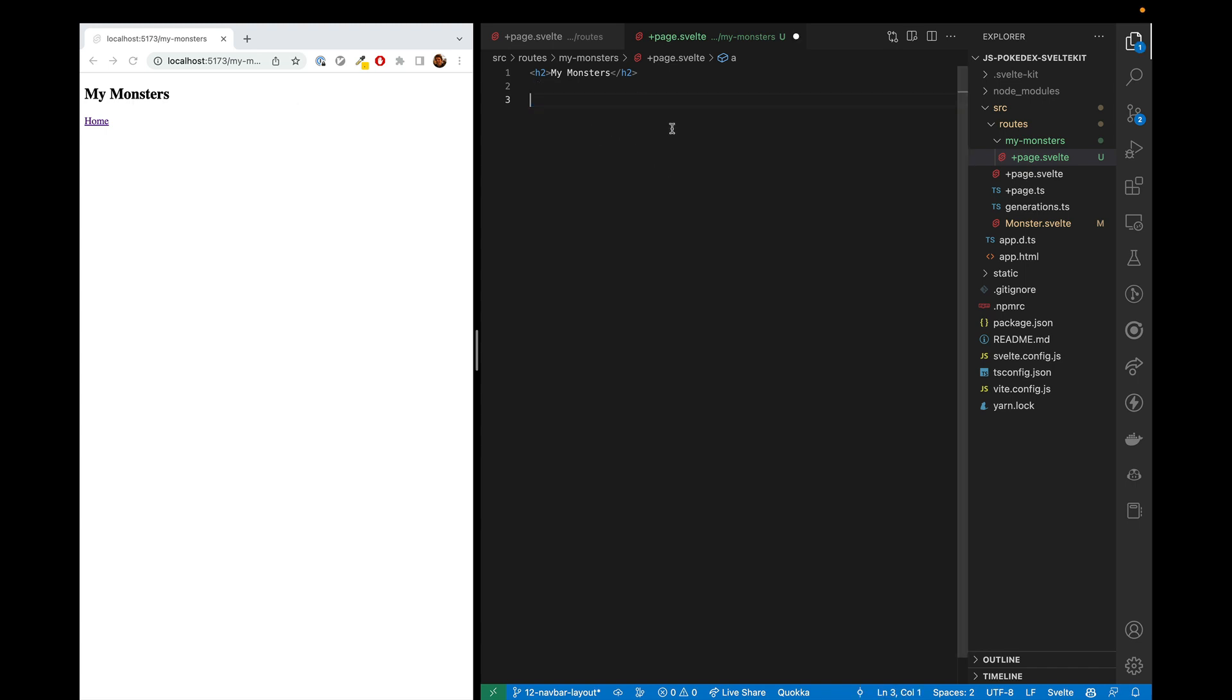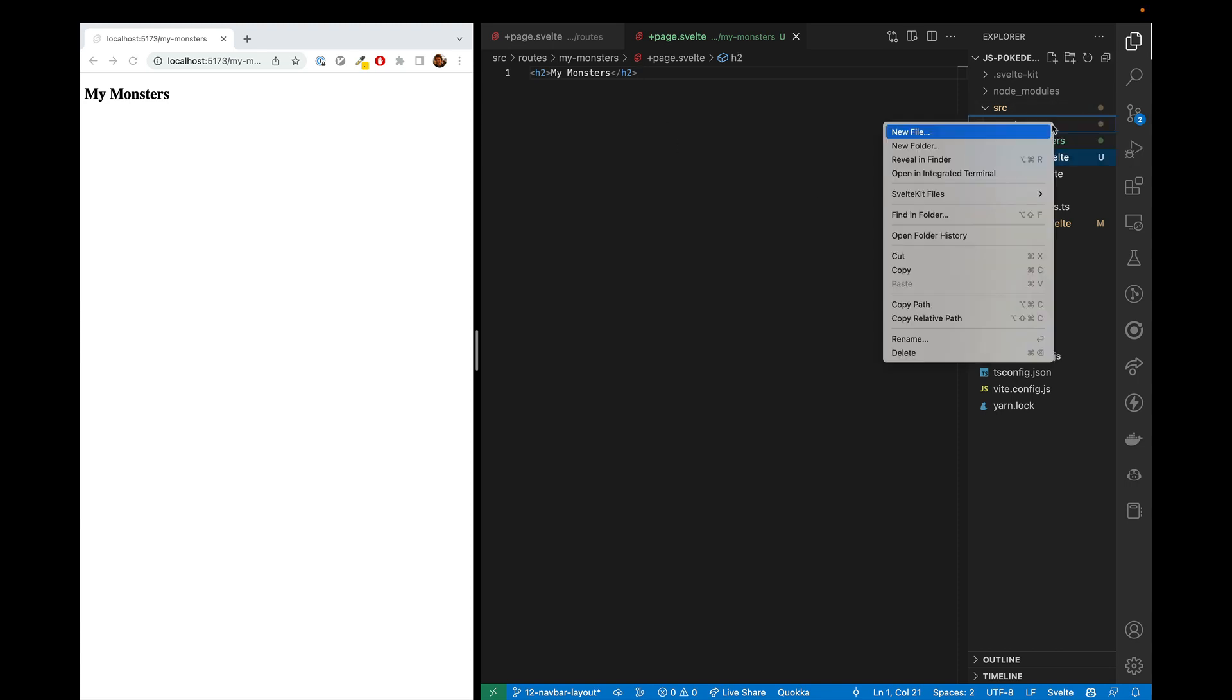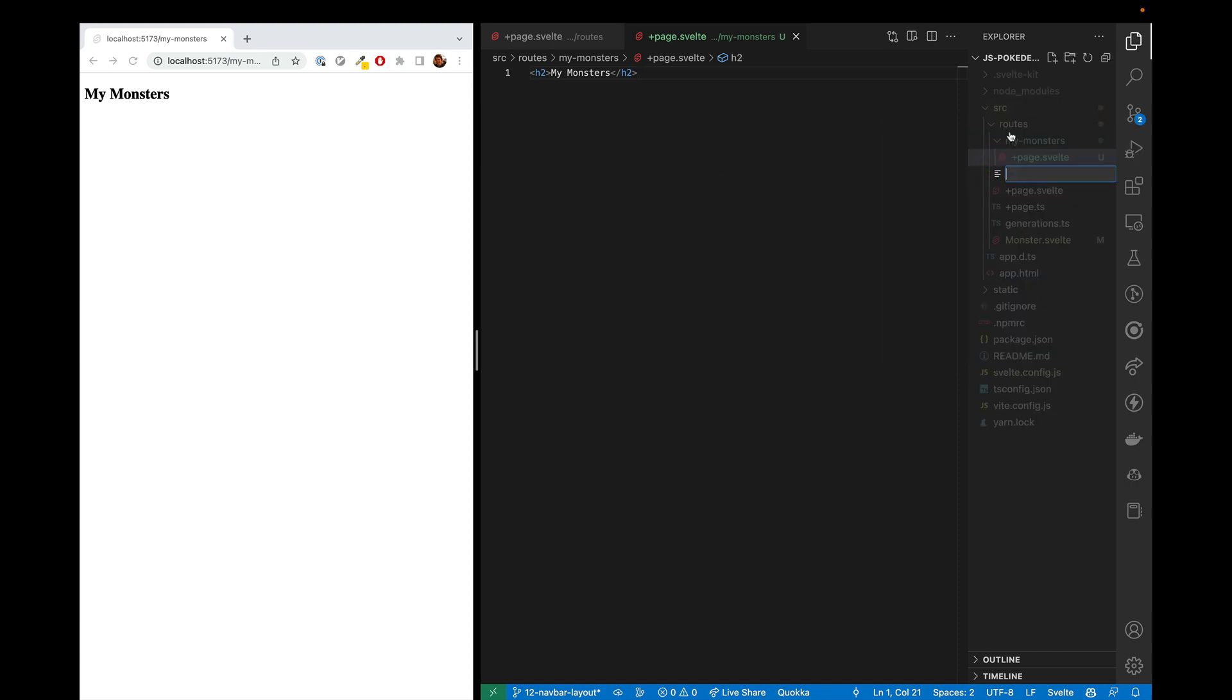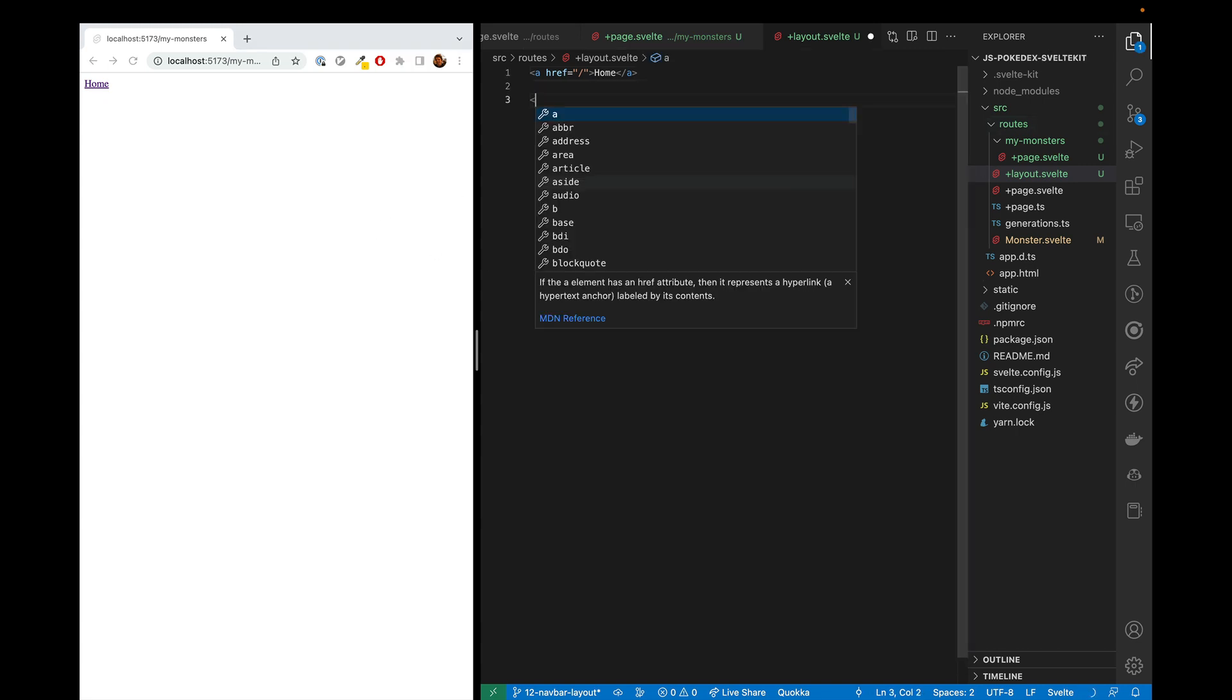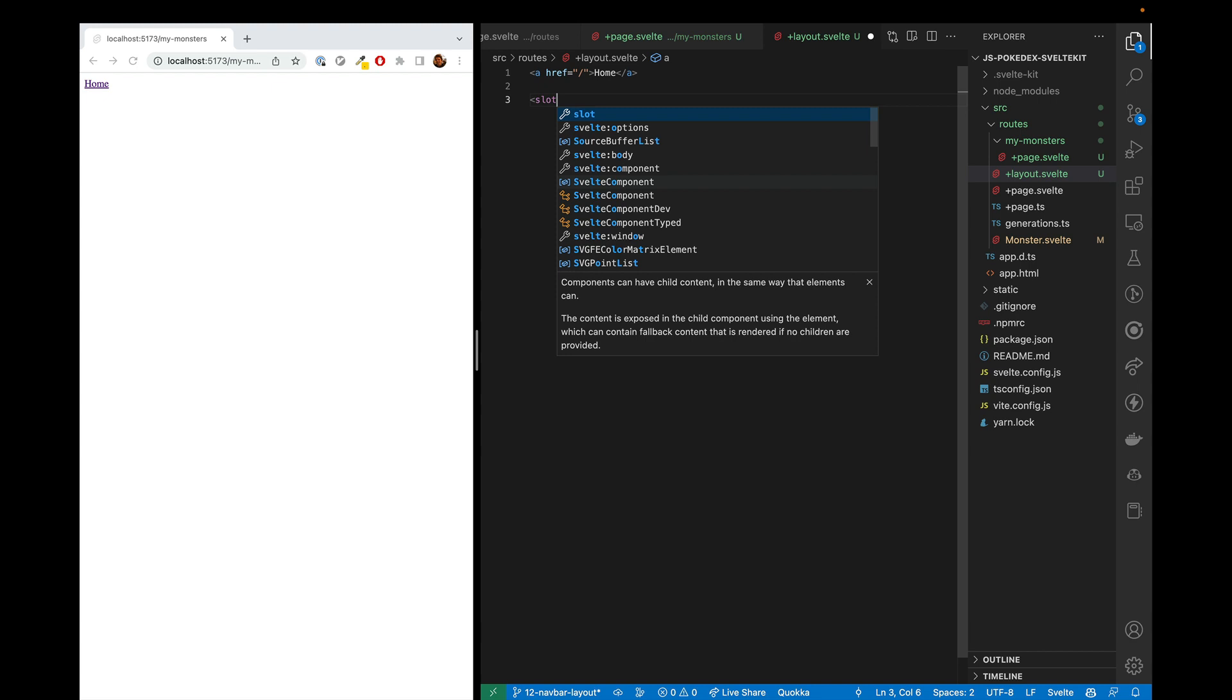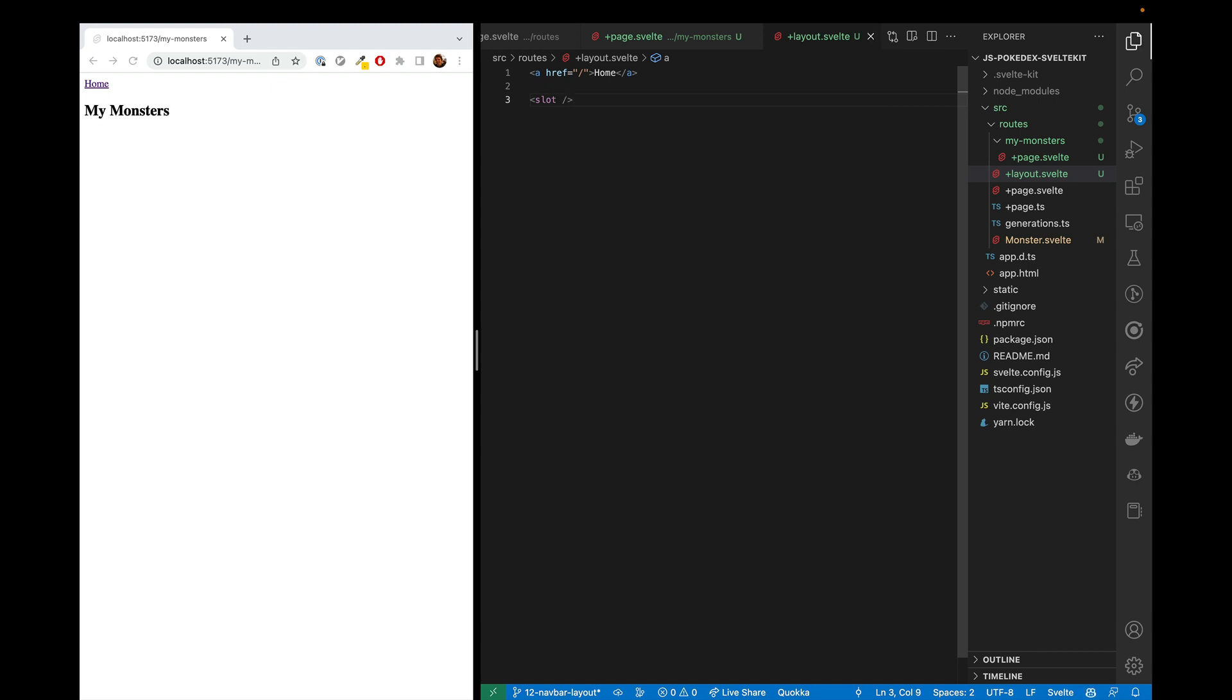So let's use a layout to make this look consistent. And then, once it's displaying everywhere, we'll make it look good. And so we'll create a new file, which is plus layout dot Svelte, and we'll just put a link in there for now. And notice it's made everything else disappear. That's because in a layout, you need to put in a slot. And the slot is where everything else goes that's not part of the layout.